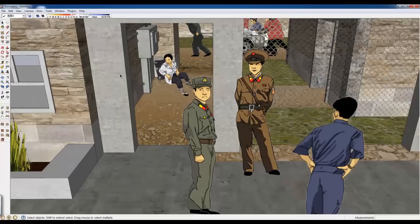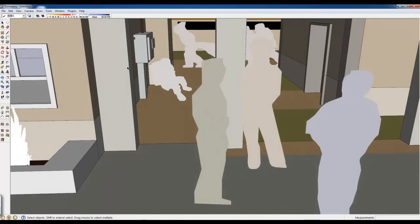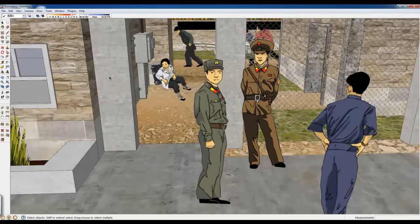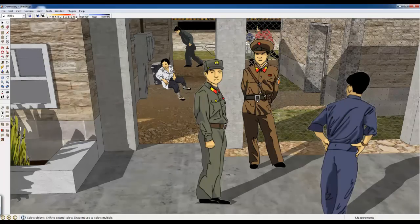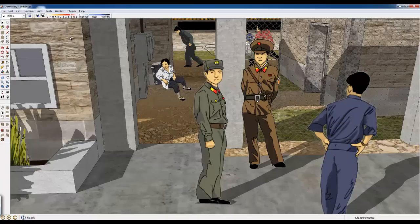There she is. Okay, now I'm gonna turn on the shadows and we'll see how all this plays together. Okay, we can't exactly see her shadows because they're being covered by the building. Let's see if we can move the shadows around. This is a large set, so it does take quite a while to recalculate the shadows.